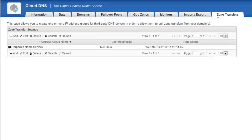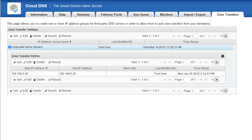The Zone Transfer tab is where you can create groups of IP addresses that are authorized to pull zone transfers from your domains. And what you have to do is you have to create these pools and then assign a pool to a specific domain. So it's fairly granular in that regard as well. And I'll show you how to do that in just a second.